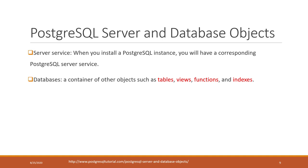Database is a container of other objects such as tables. Remember that in relational databases, the most important part is tables. Tables are where we organize and store the data. You can also have views, functions, and indexes.